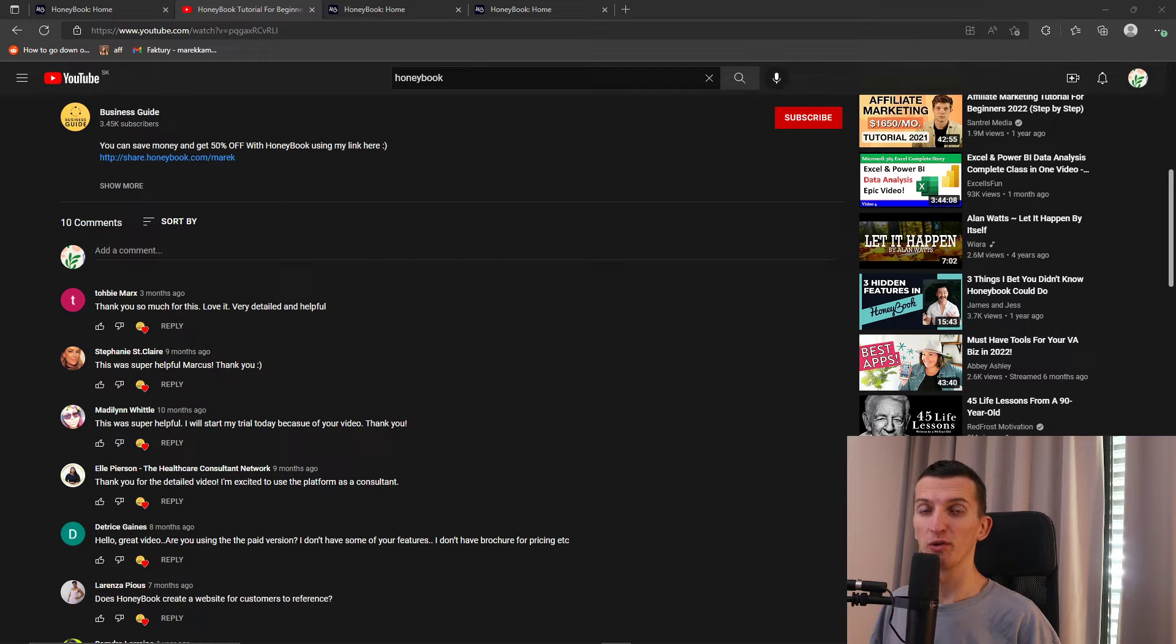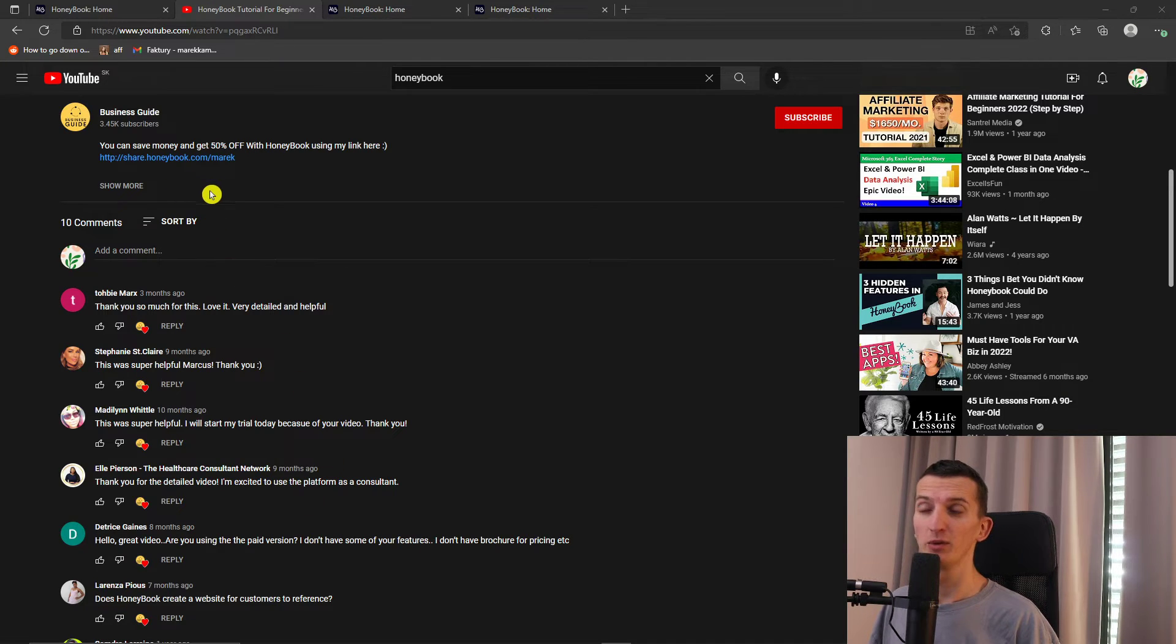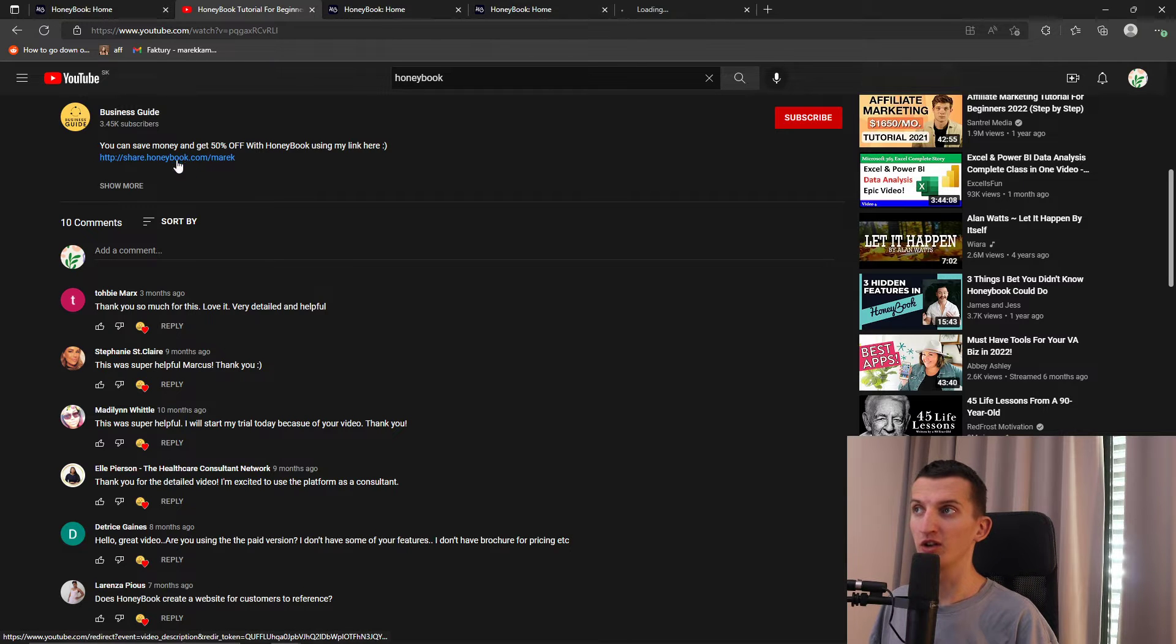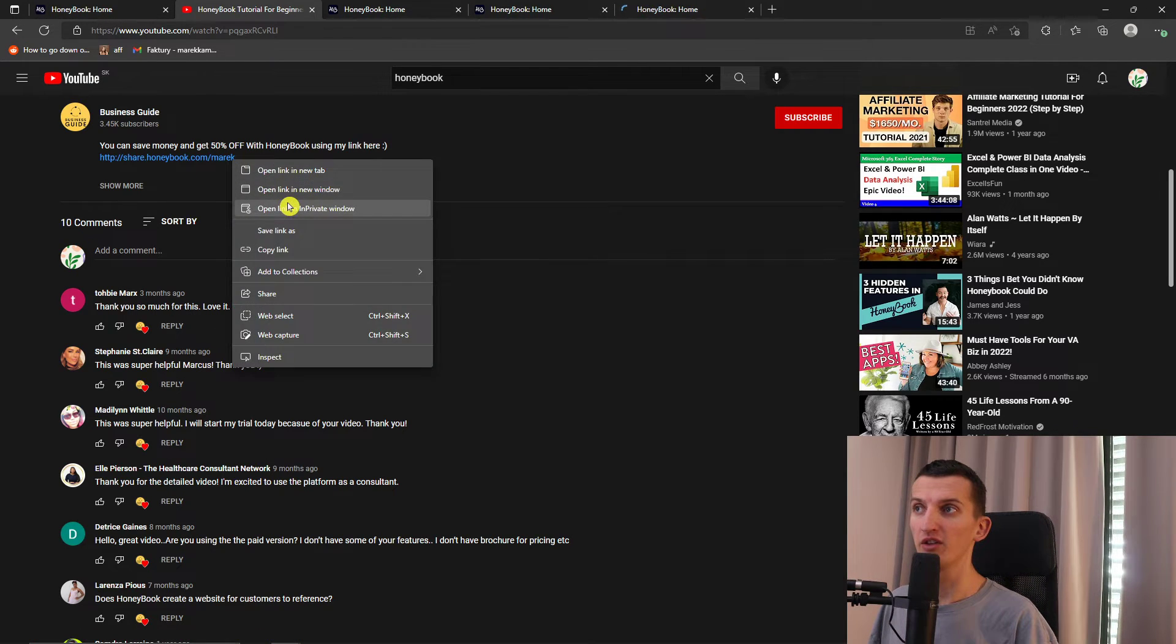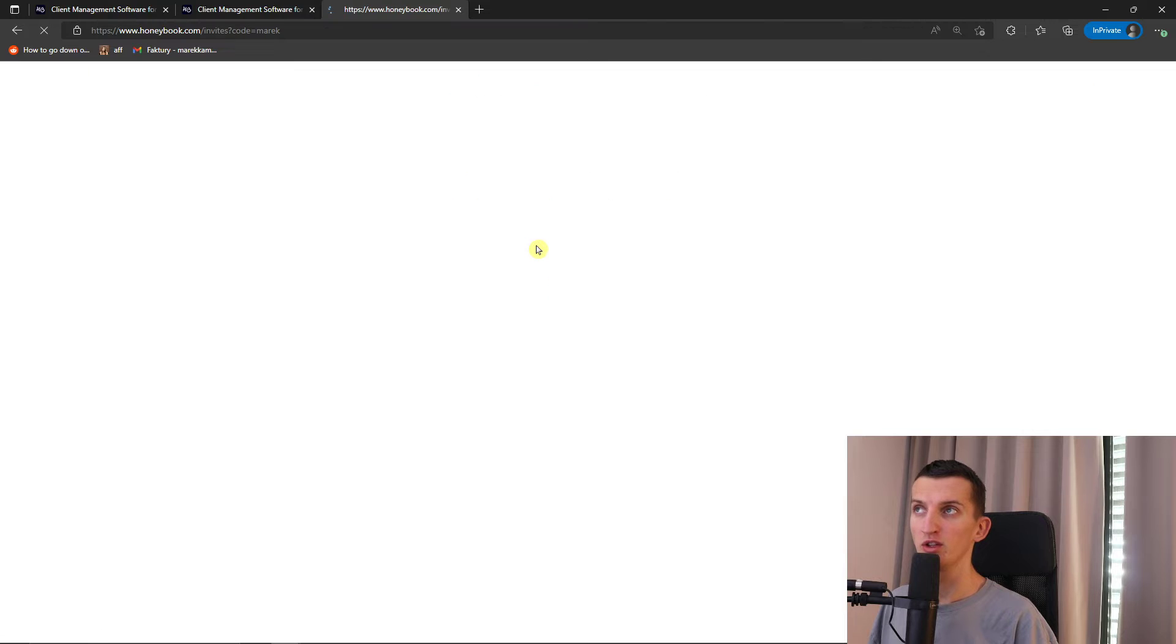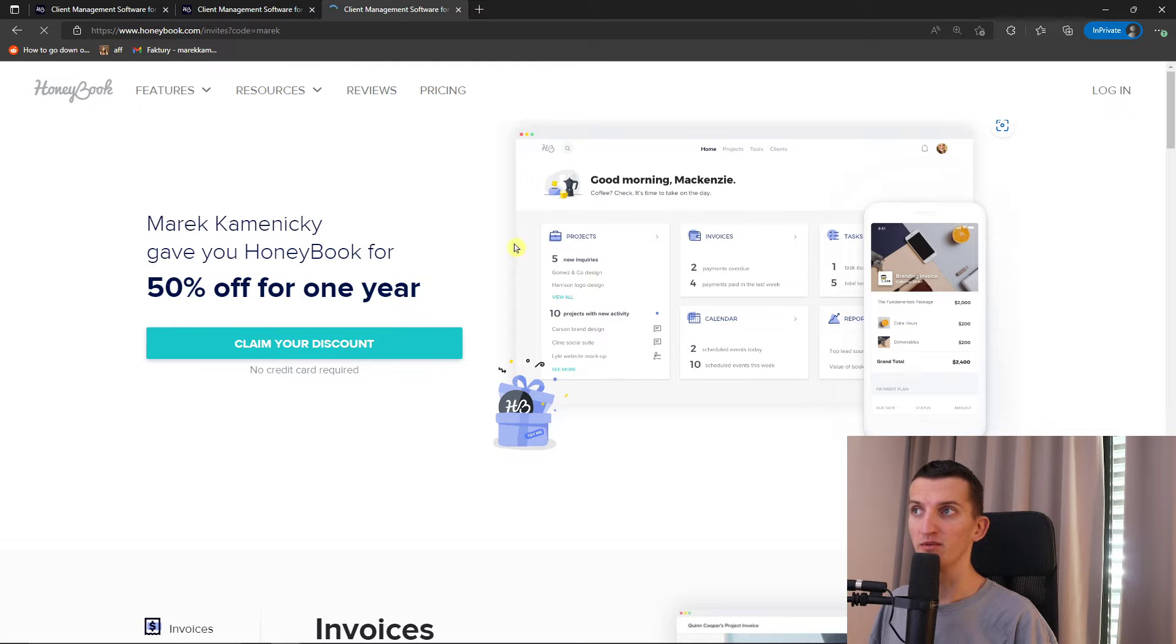If you're looking for a coupon code for HoneyBook, you're watching the right video. What you want to do is really simple. Scroll down below to the description and click on the link. When you click on the link, you need to click go to site.